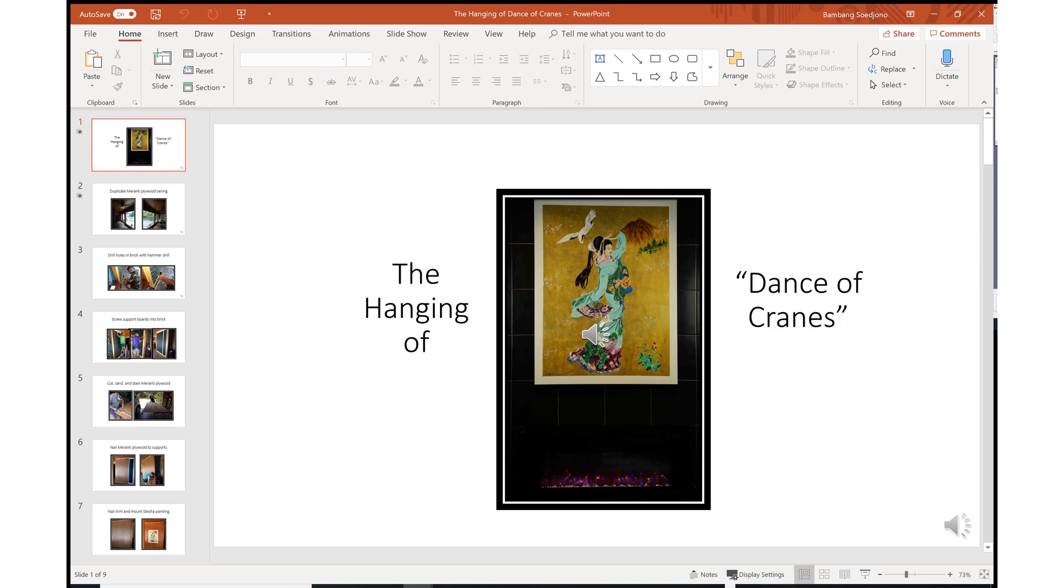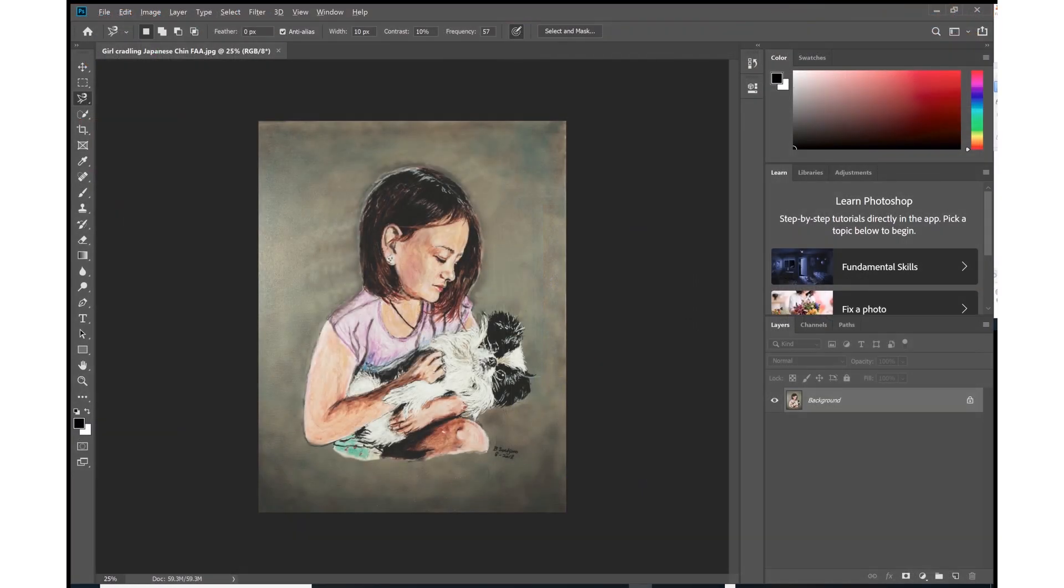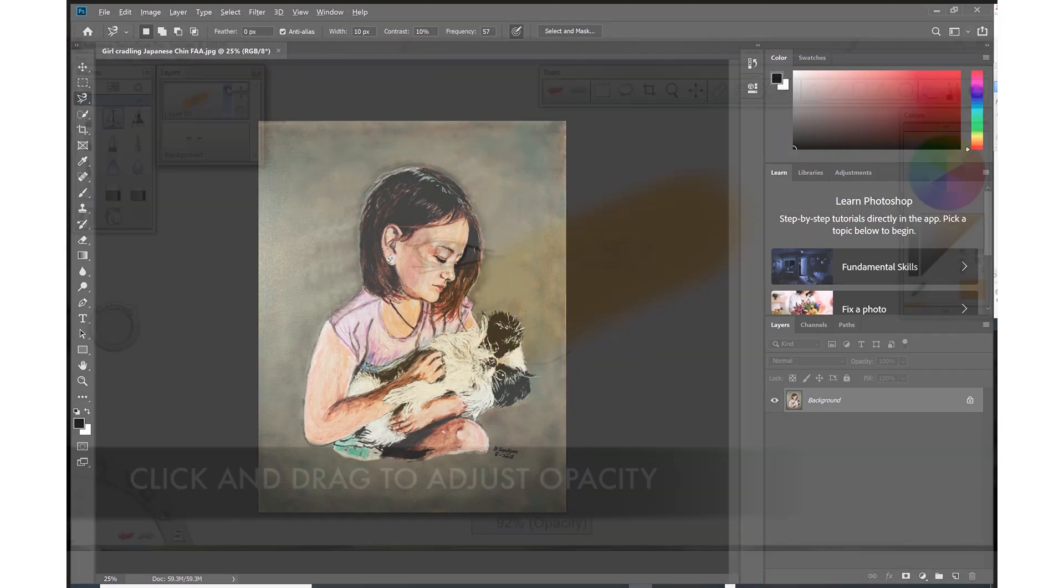And what about running the software for creatives? I use Photoshop to edit photos, photos of my artwork and reference photos. I don't use Photoshop for digital art because I prefer Sketchbook, which I find more intuitive.